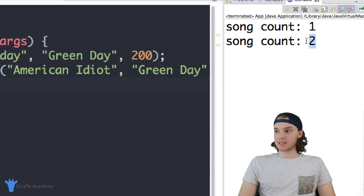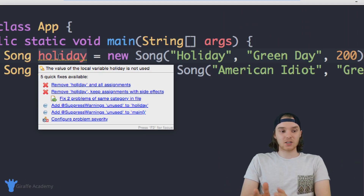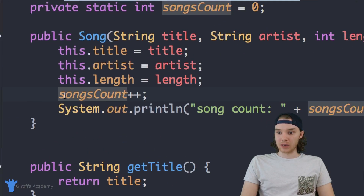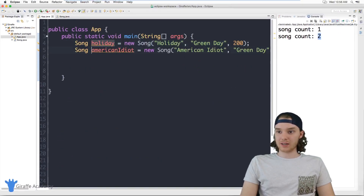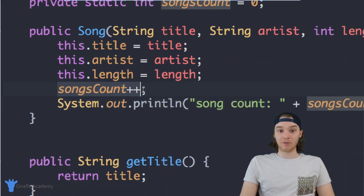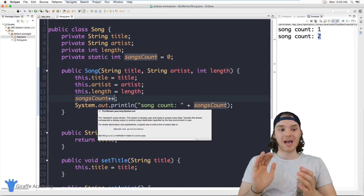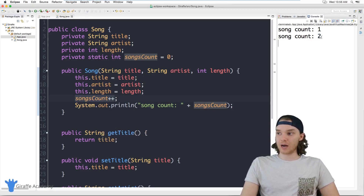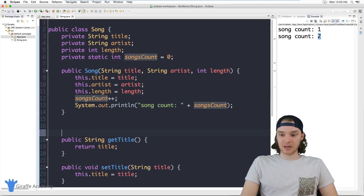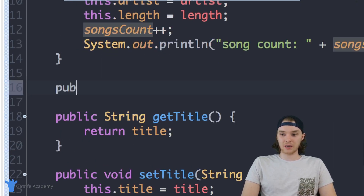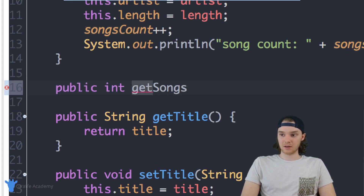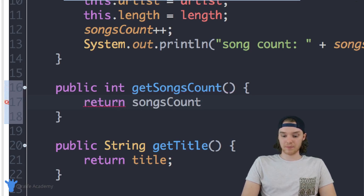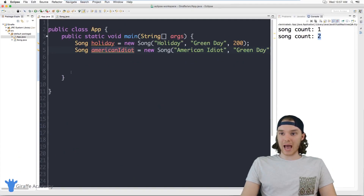I'm also going to make a getter method — public int getSongsCount() — which returns songsCount, so we can access how many songs have been created. Over in App.java, I'll print out holiday.getSongsCount() and americanIdiot.getSongsCount(). When I run this program, both calls return the value two, because at the time we're printing these out, we have two songs. Even though they're different instances of Song, they're accessing that same shared static attribute.